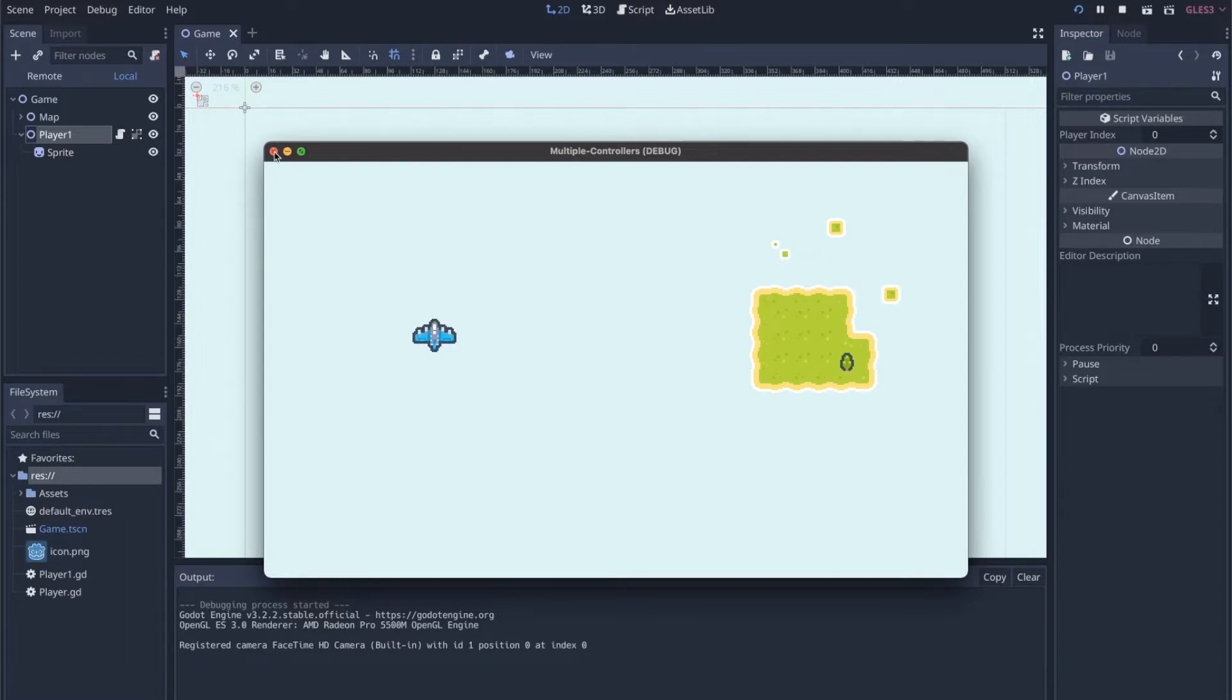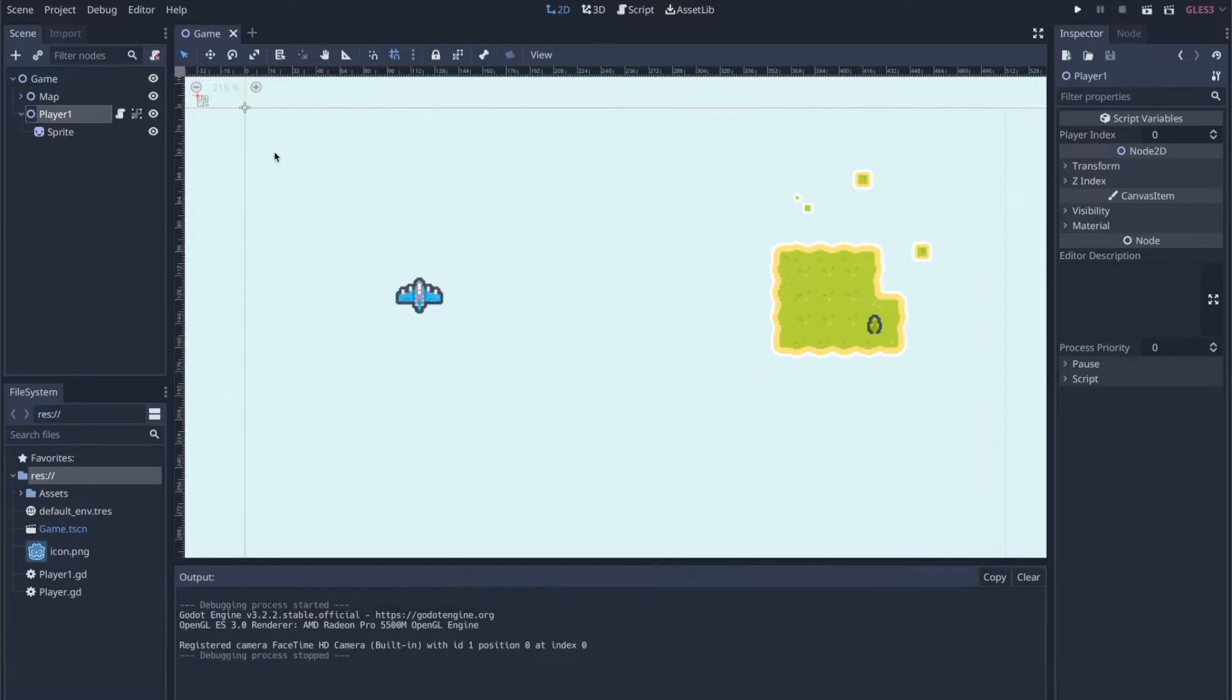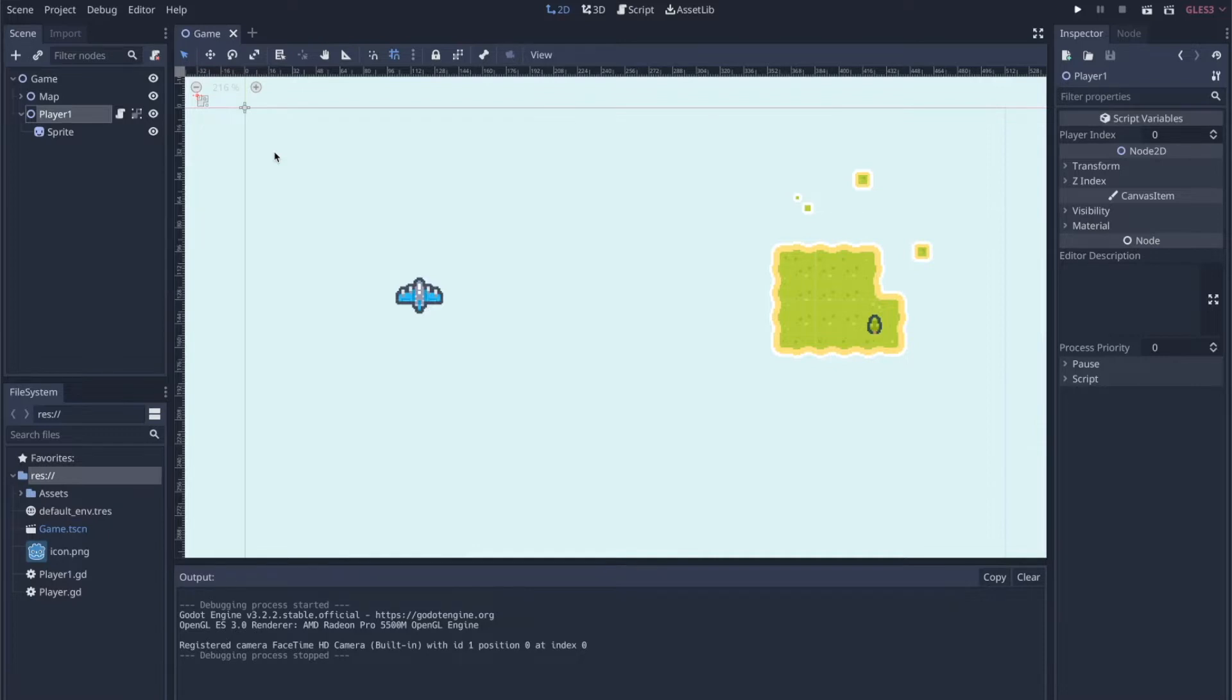But if I wanted to make this a local multiplayer game where I have two controllers or a keyboard controller, however you want to set it up, I need a way to listen to the inputs for the second player without also hearing the inputs for the first player.